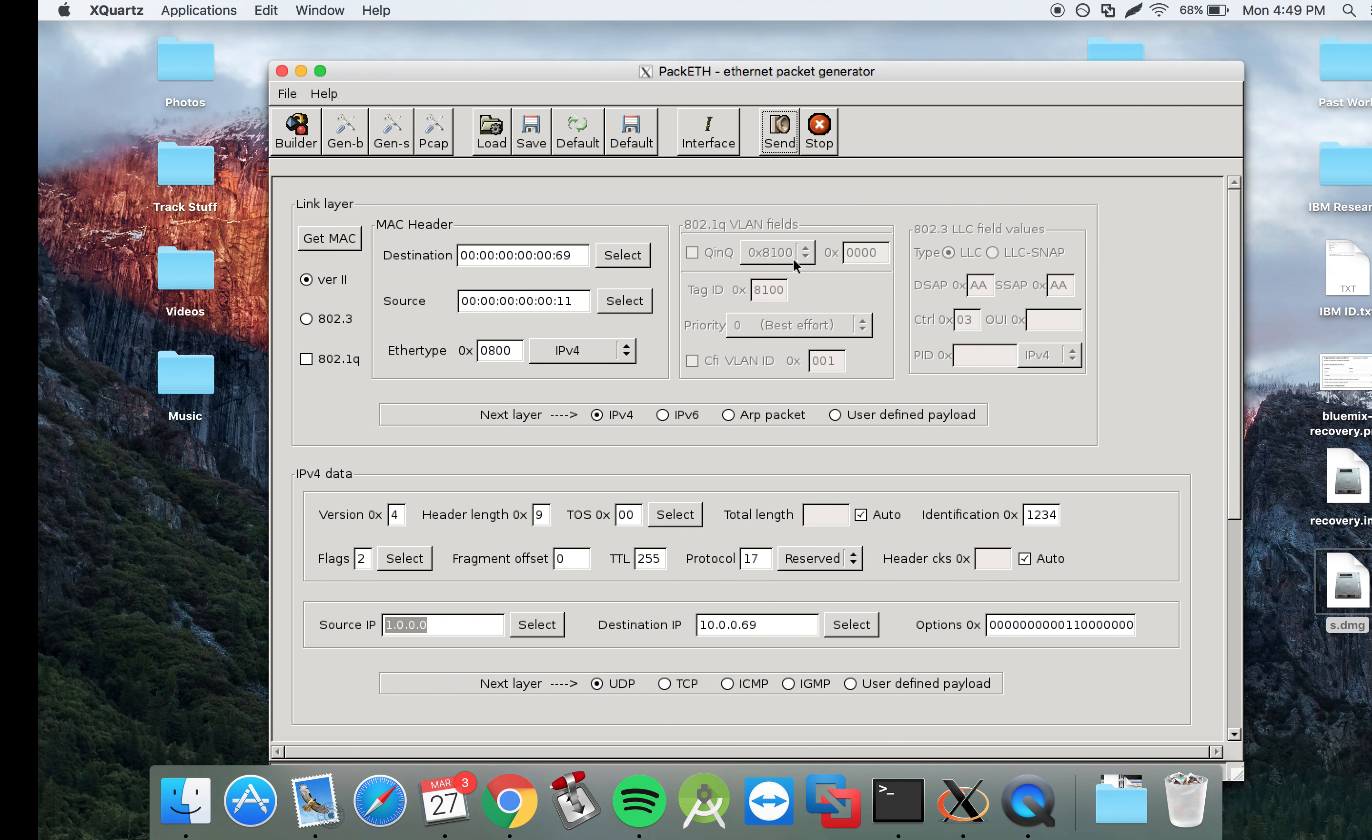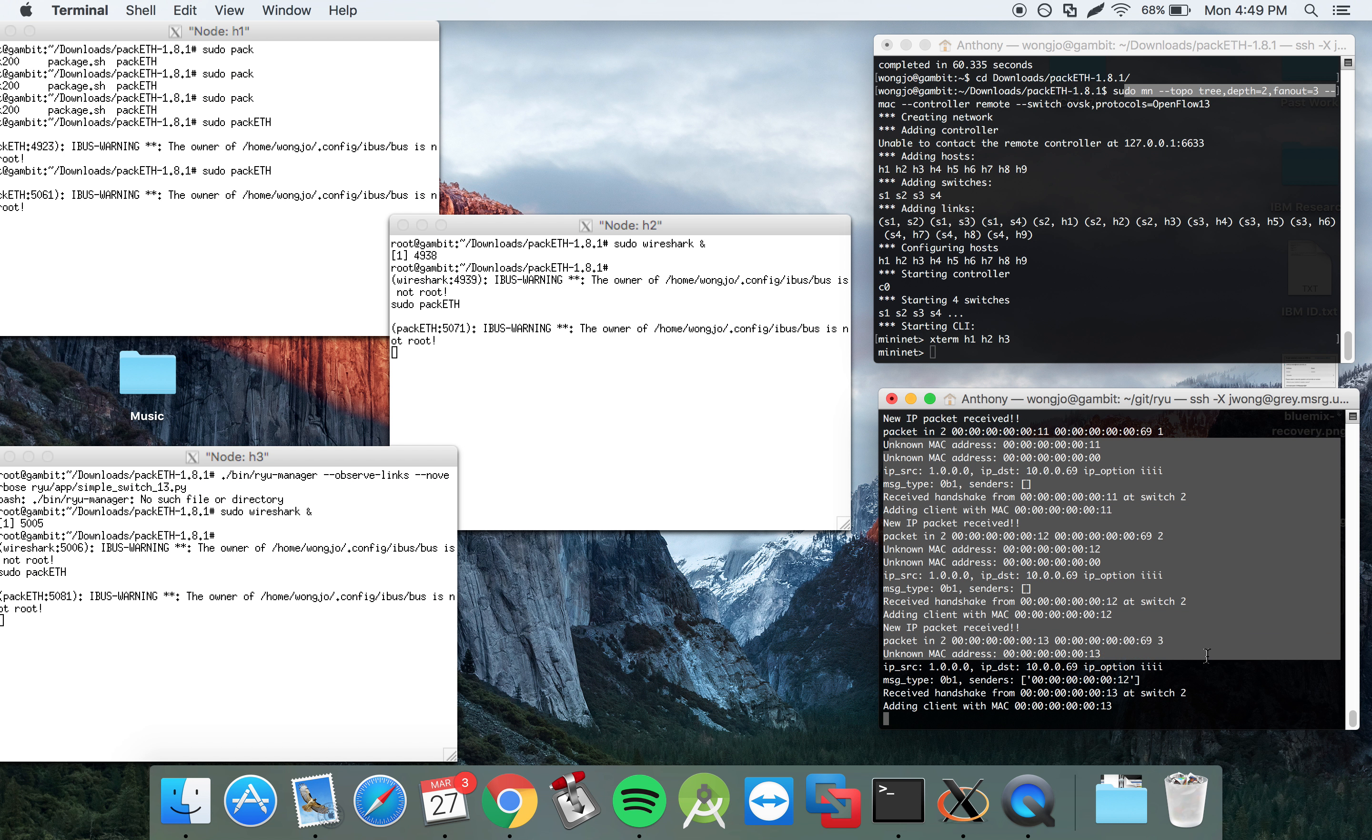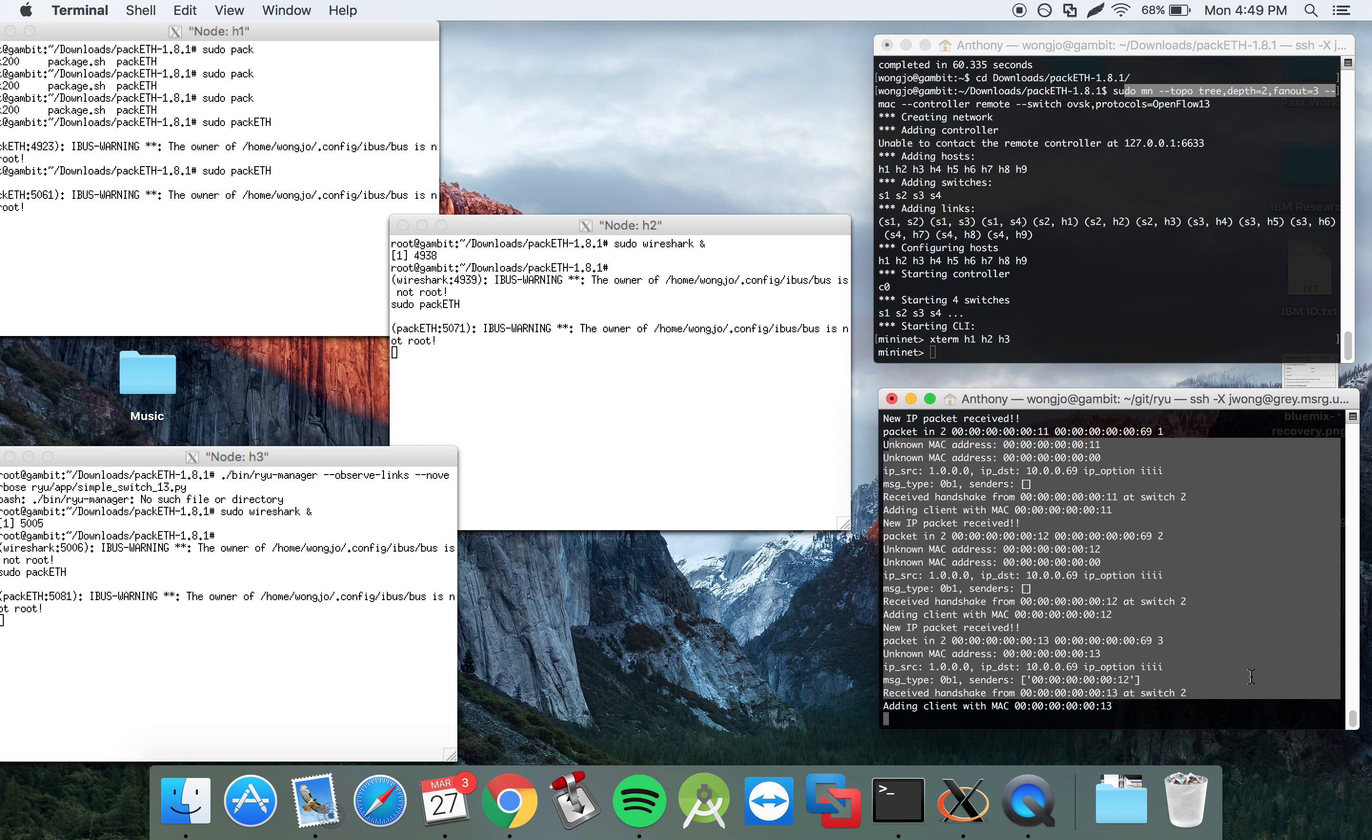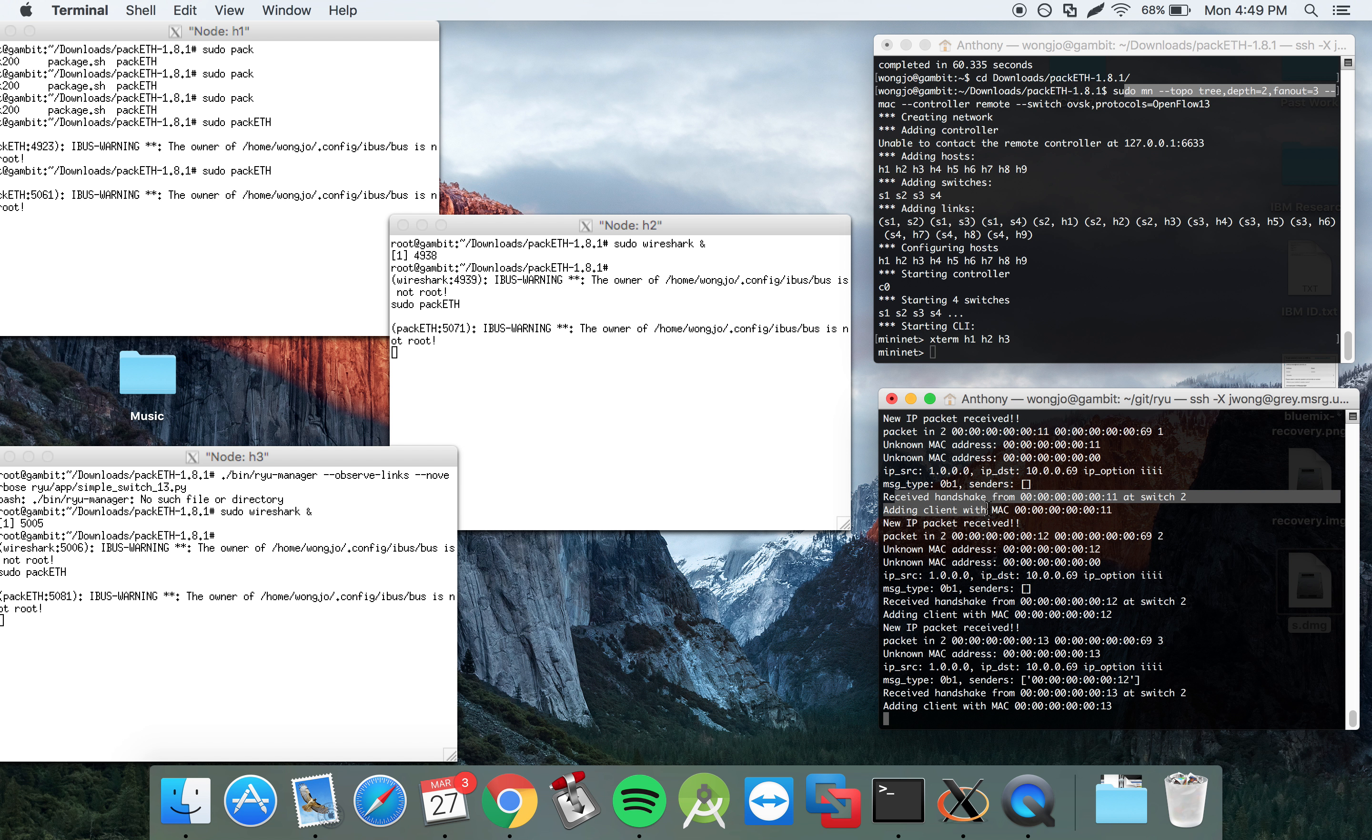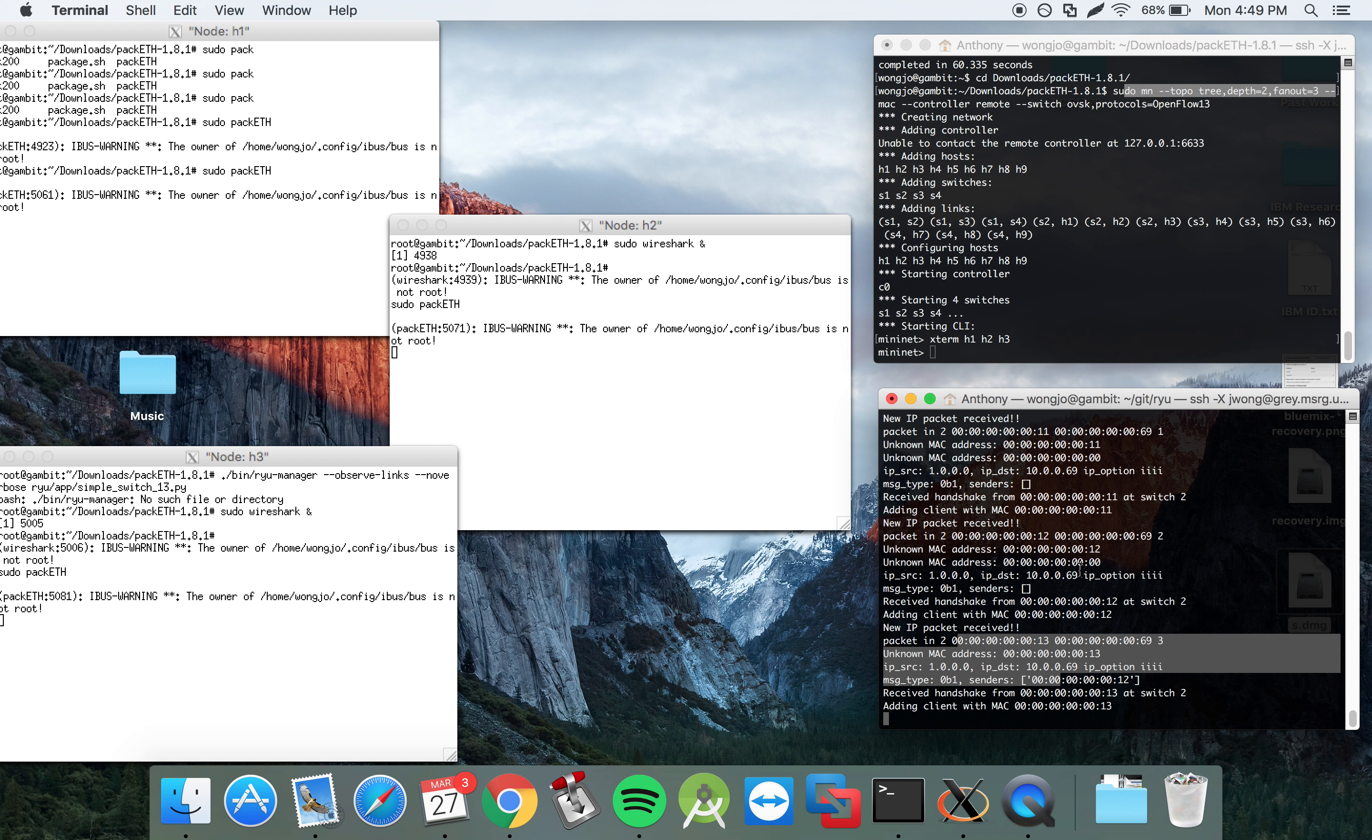So if you look at the controller, the controller now has knowledge of all the hosts in the network. You can see that this handshake, this hello message has been received for all three hosts.